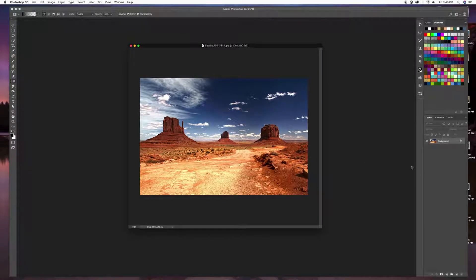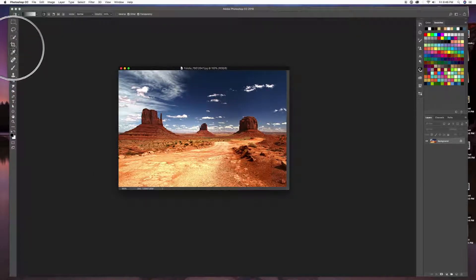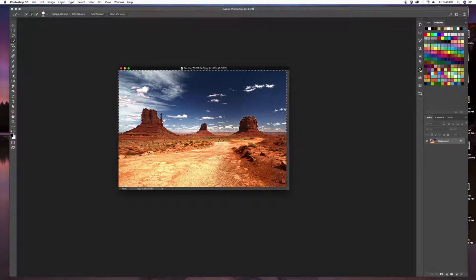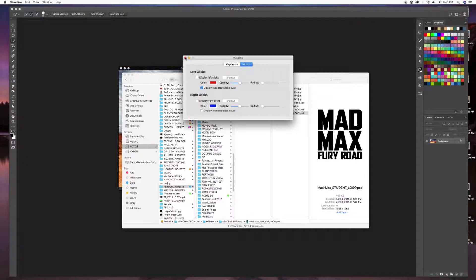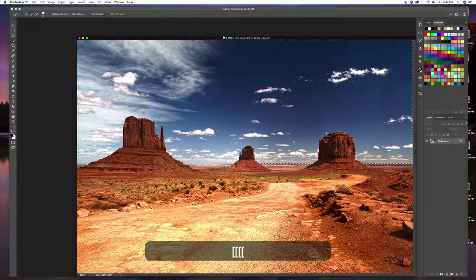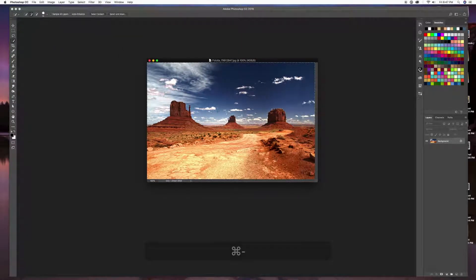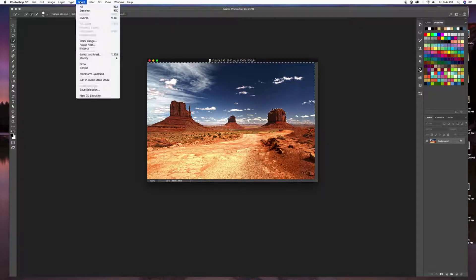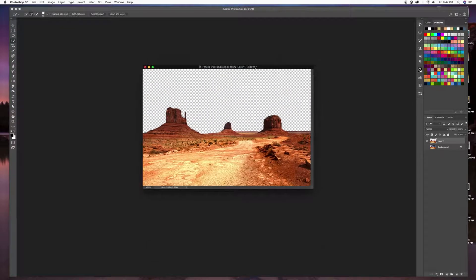I have this photograph of Monument Valley and I just want the ground — I don't want the sky. I'm going to use my quick selection tool and select the sky. Once I have that selected, I'll go to Select > Inverse (or Command+Shift+I) to select the ground instead. Now my ground is selected and I'll hit Command+J to get it on its own layer.